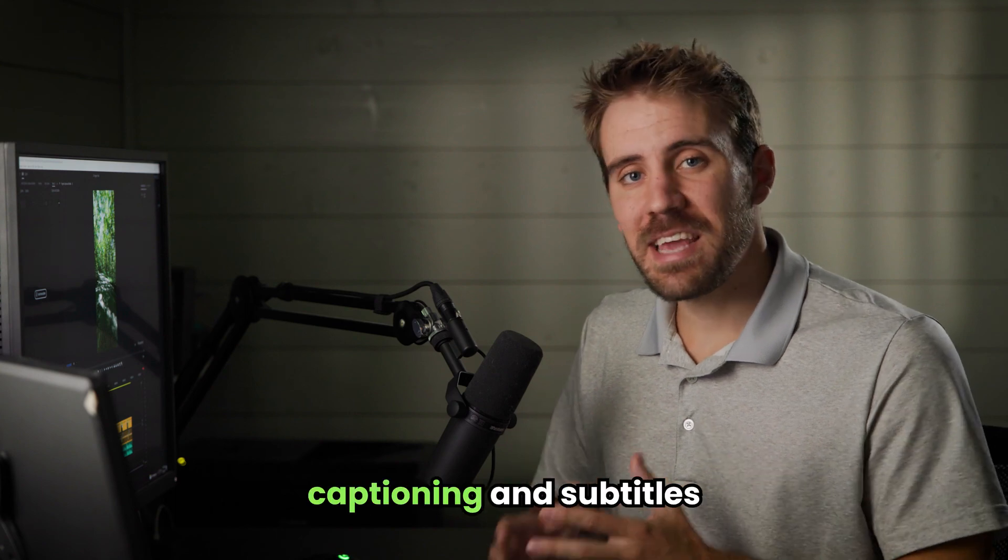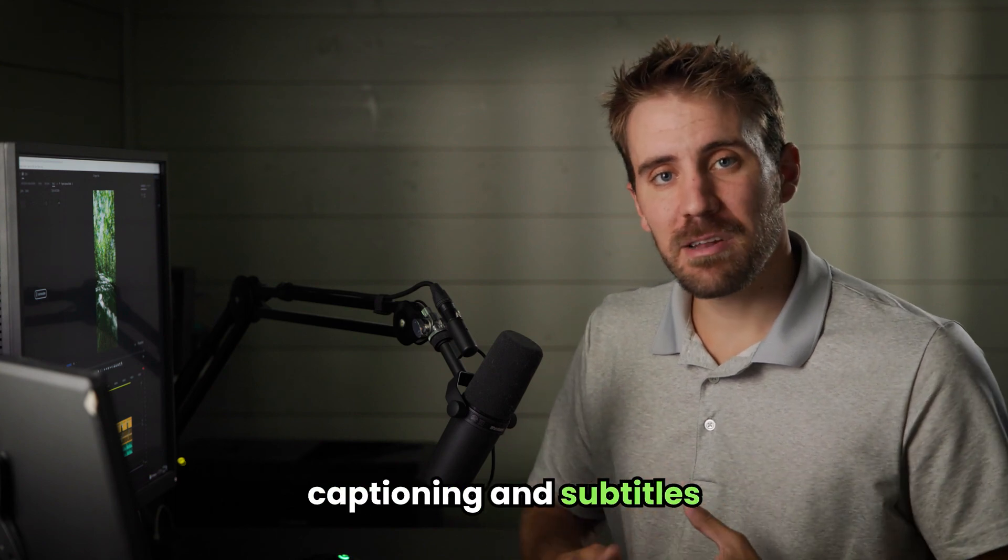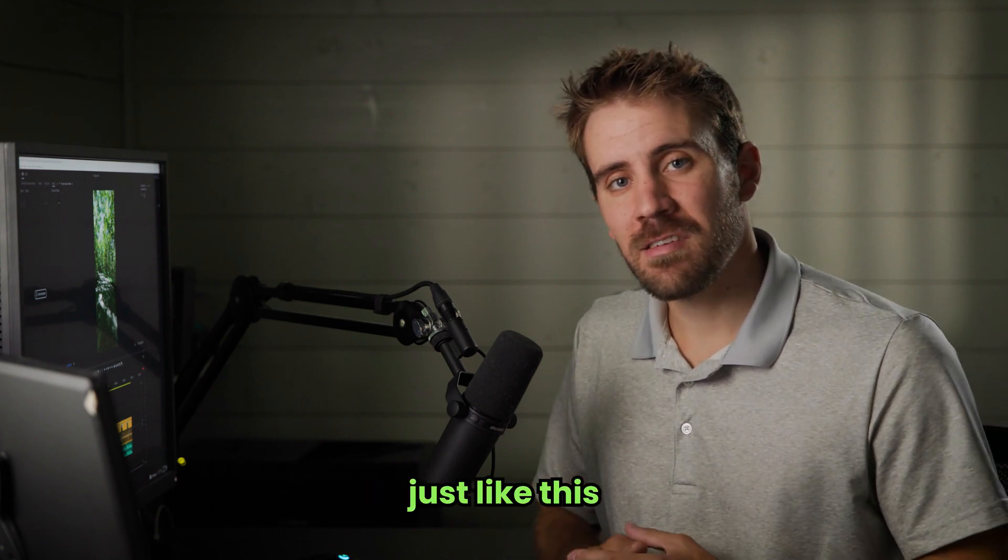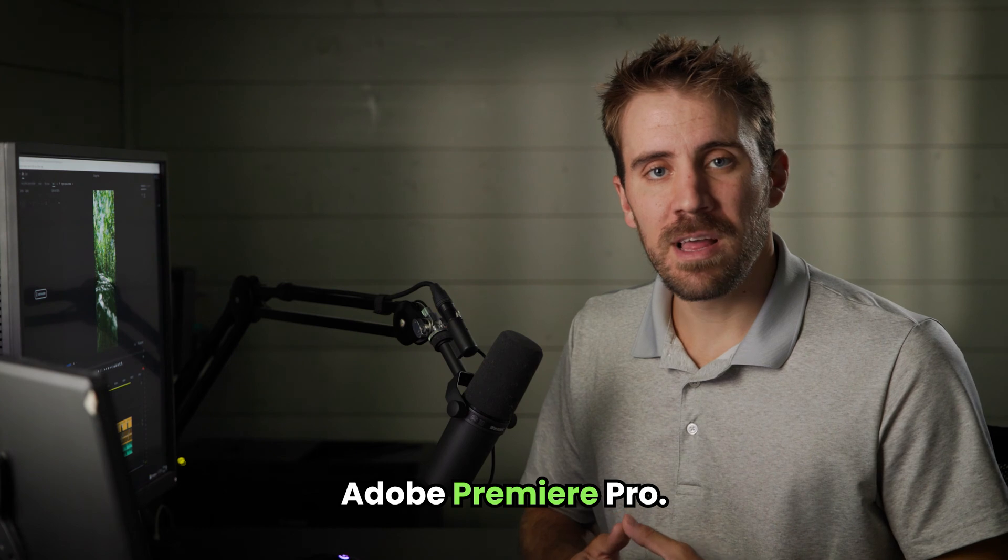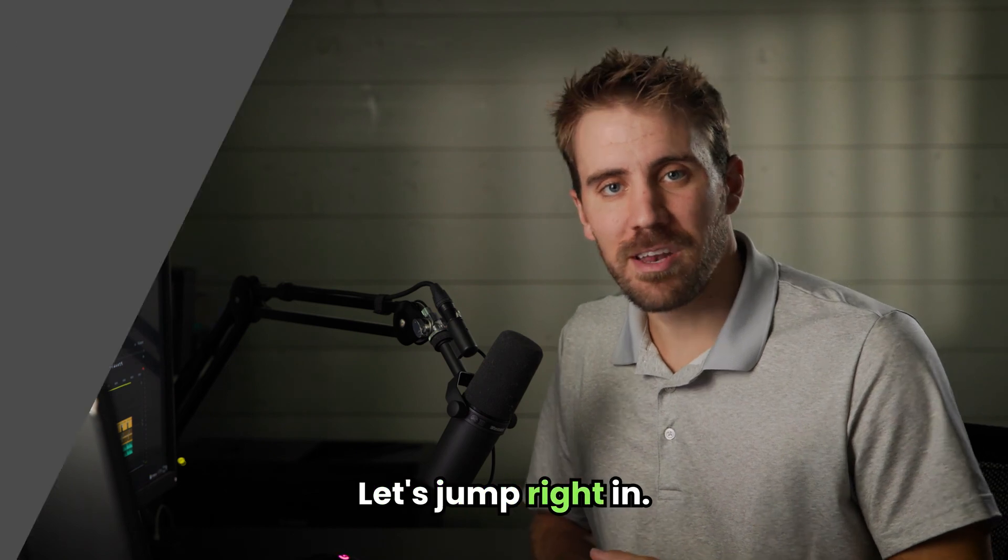Today I'm going to show you how to do easy captioning and subtitles just like this, right inside Adobe Premiere Pro. Let's jump right in.